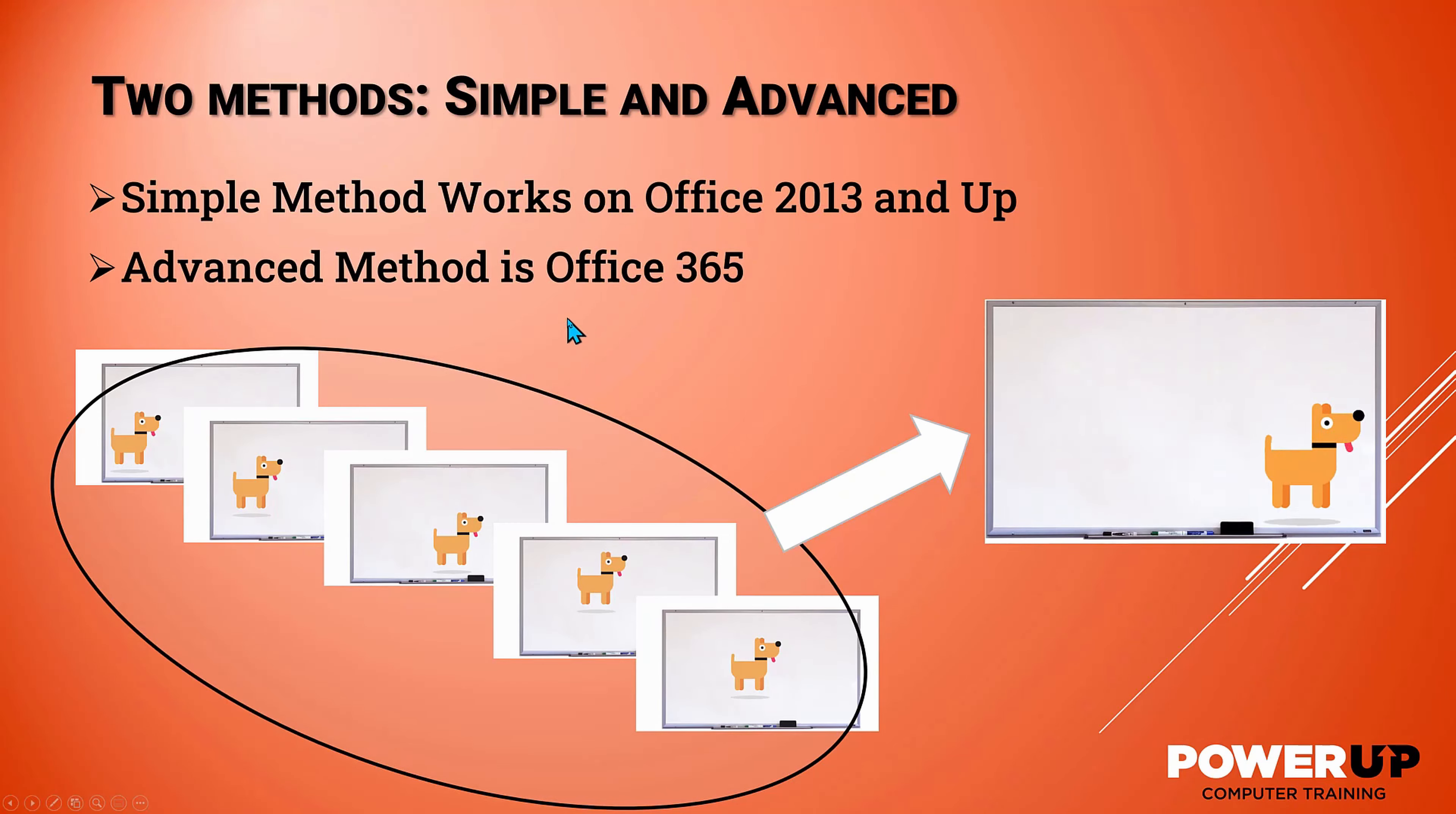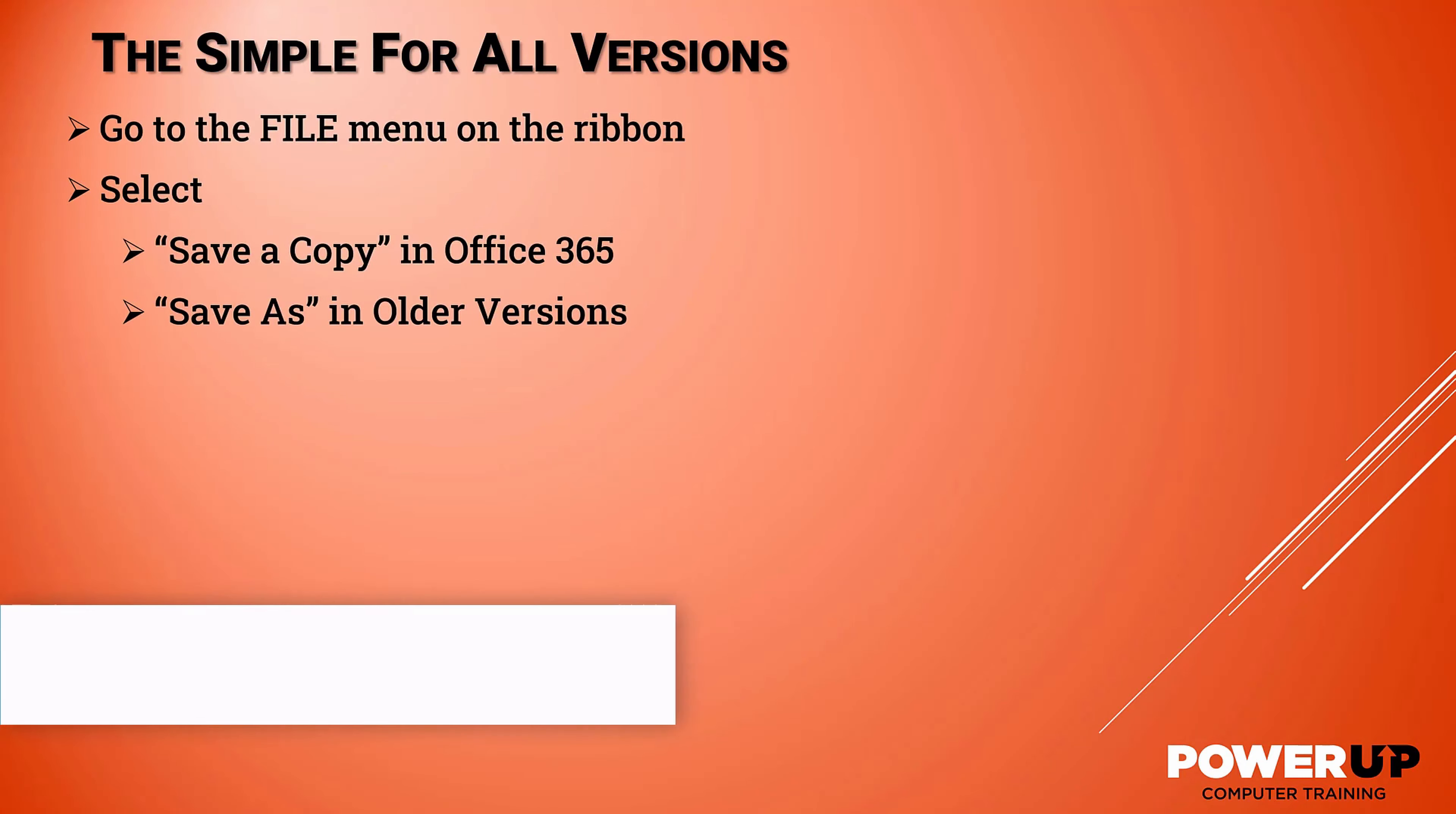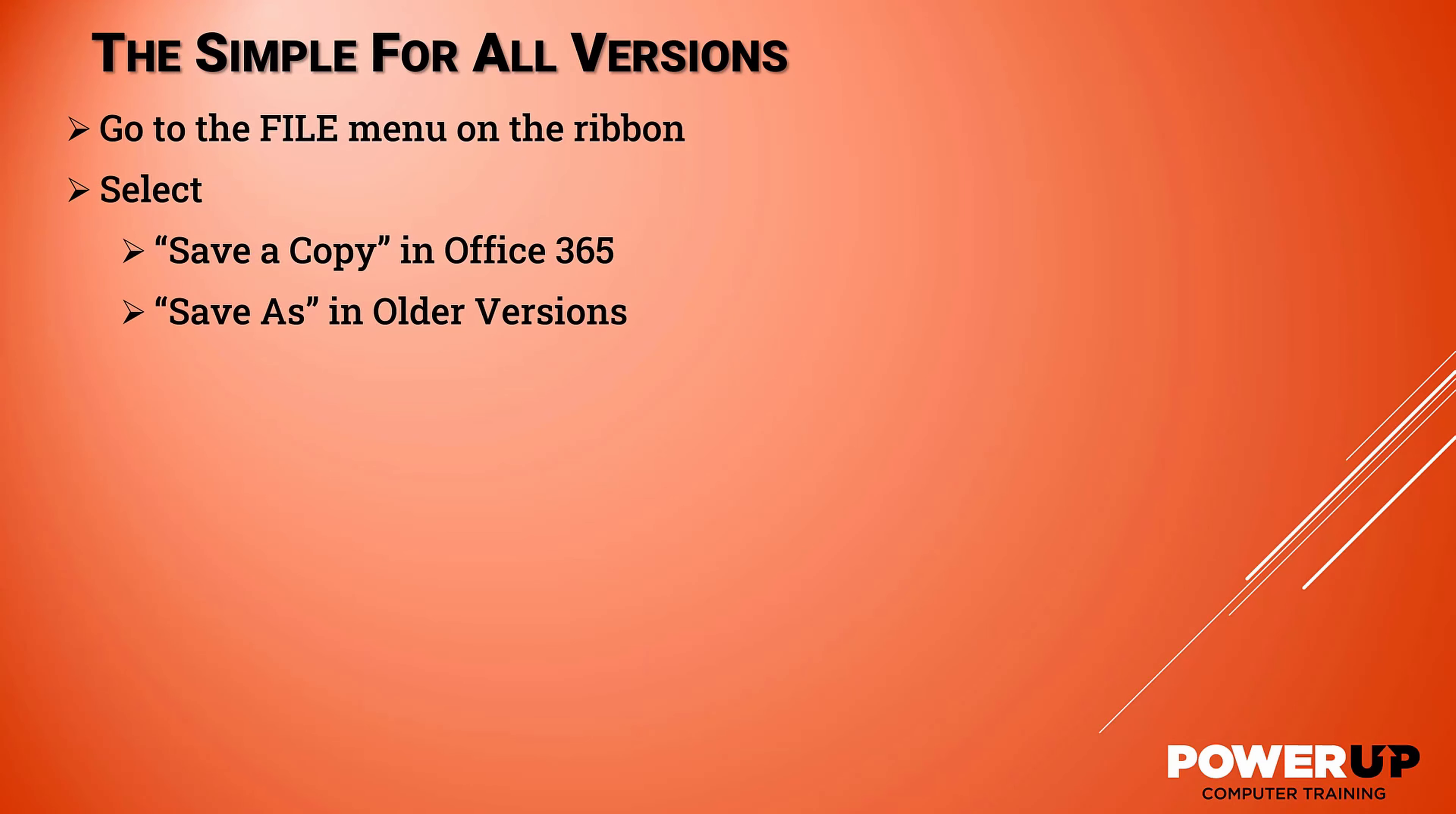The simple method will work on Office 2013 all the way up to the modern version, while the advanced version is reserved and works only for Office 365 with some additional controls. The simple method is more generic and works with PowerPoint going back to 2013. There are a few options, but it does get the job done.